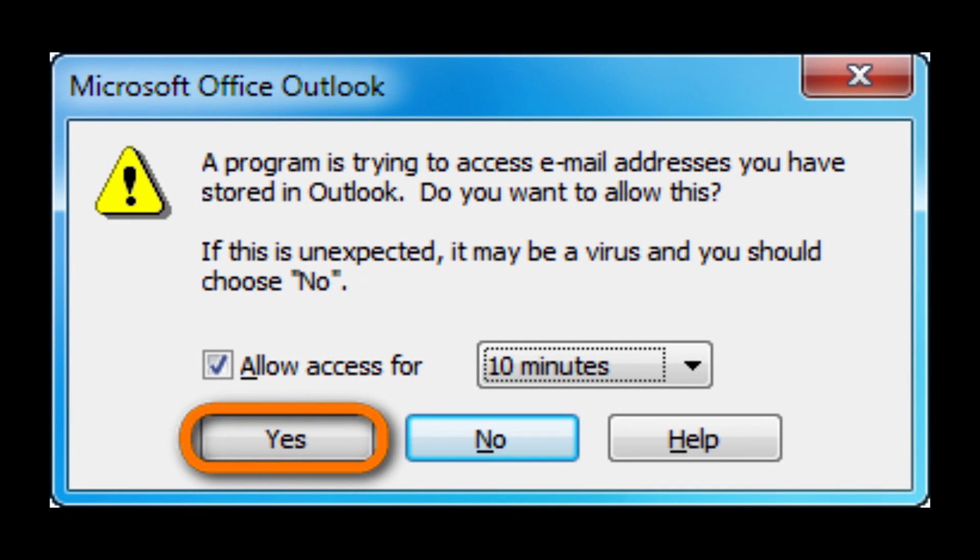If prompted by Outlook, grant CopyTrans contacts access by selecting the time period and clicking yes.